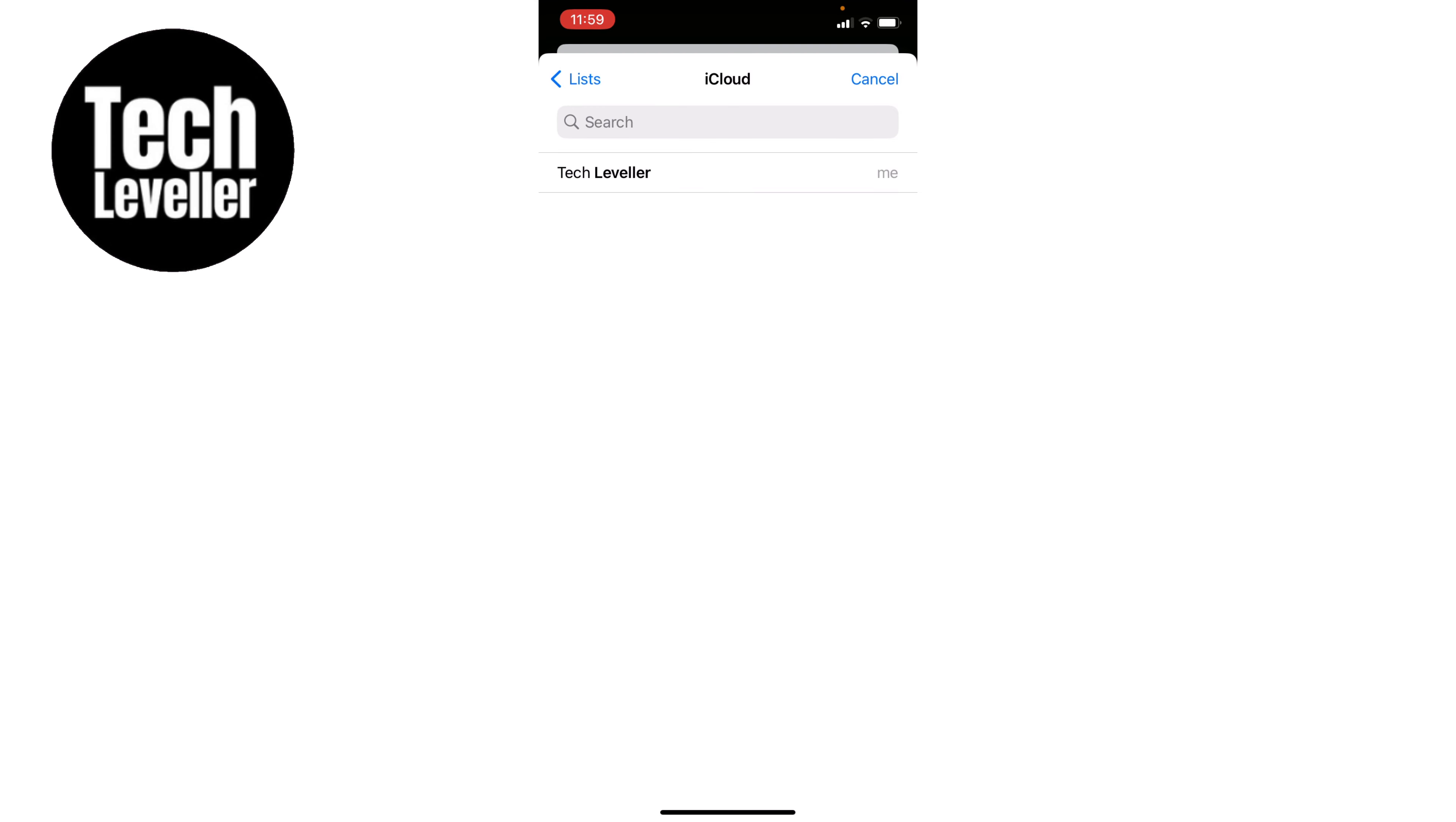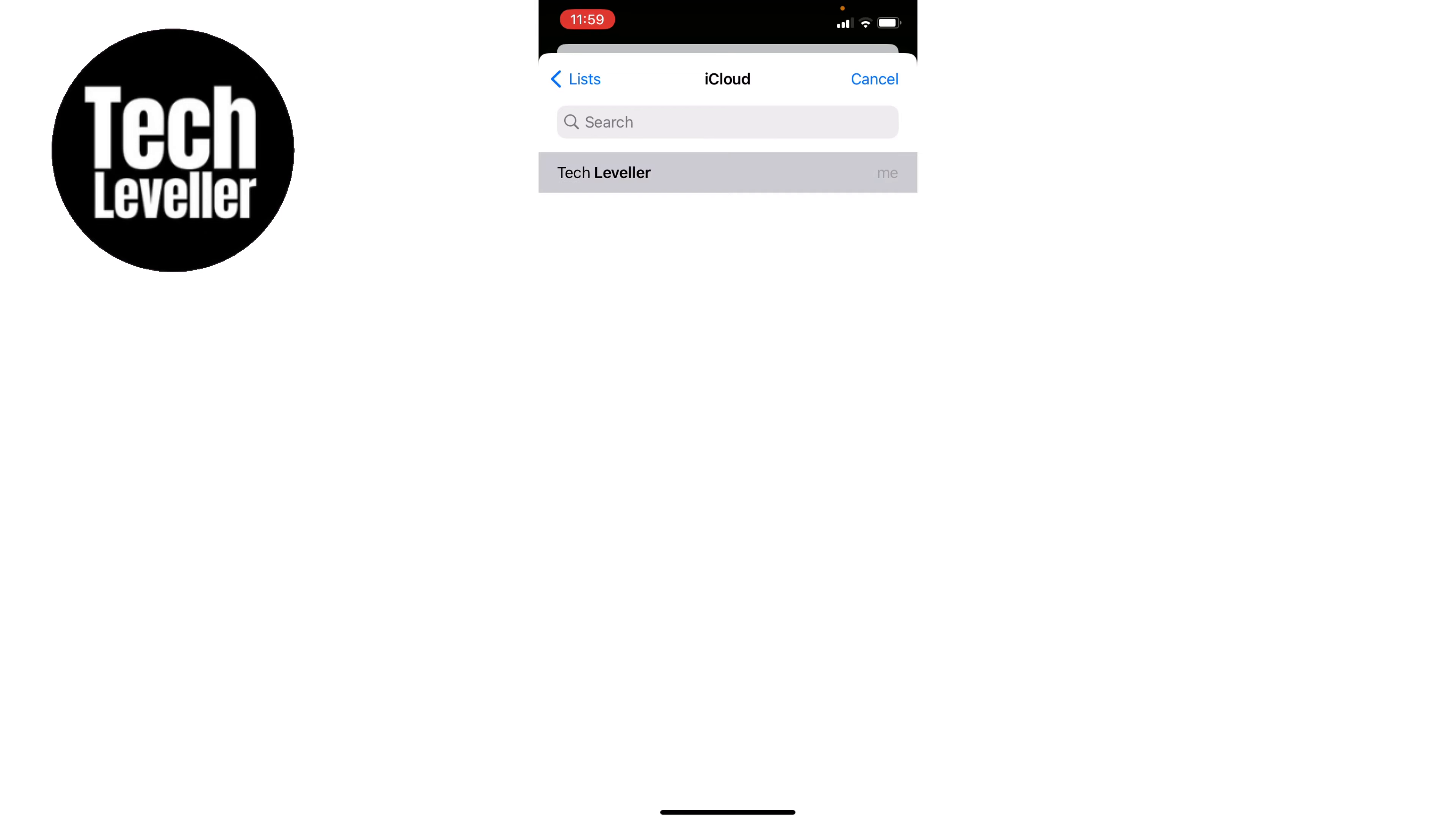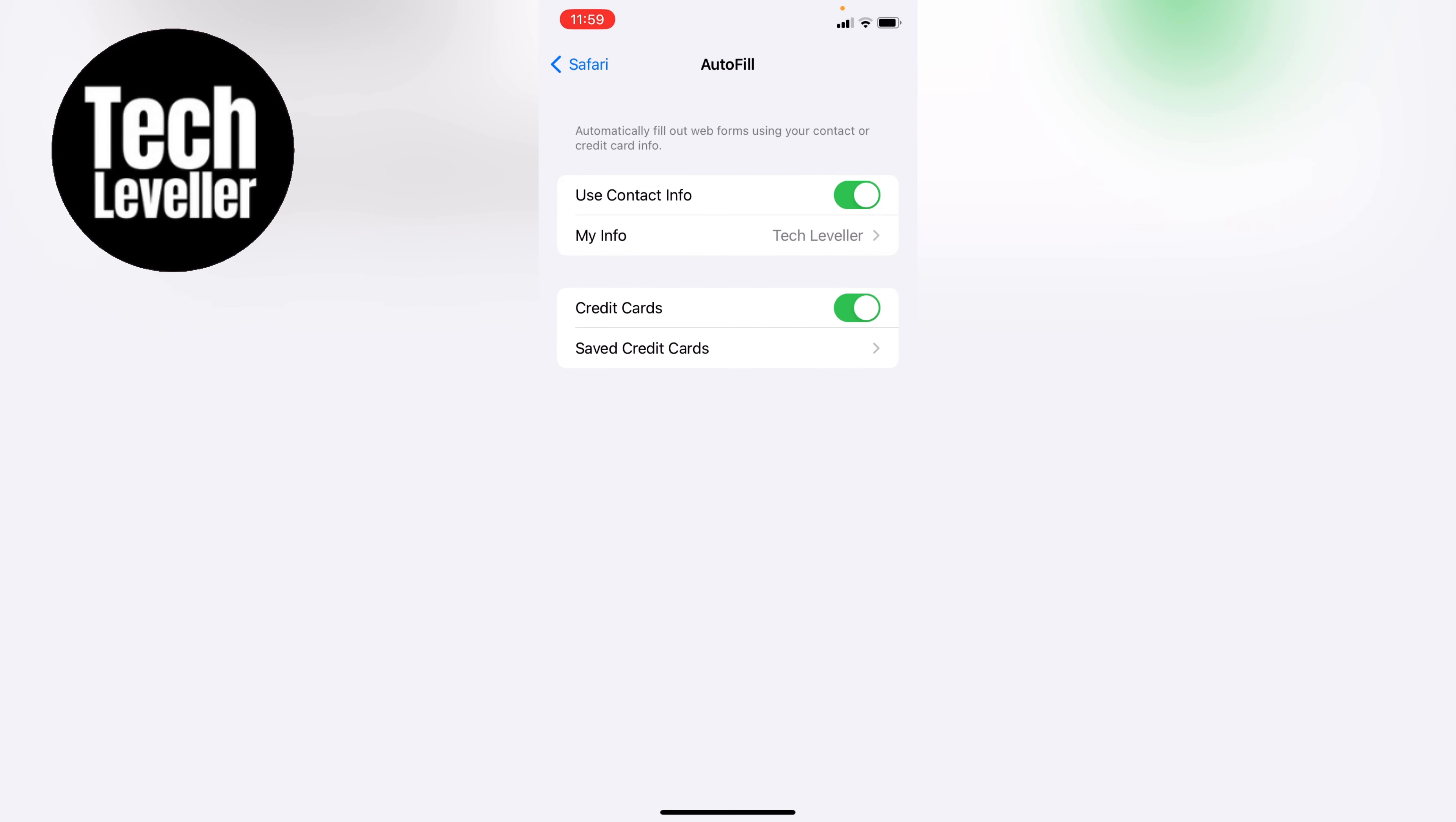When you tap into that, all your contacts will be listed, and you can select the contact you want. I've selected my own, Tech Leveller. Once you've selected it, it will use that contact card for your information and address when it tries to autofill.